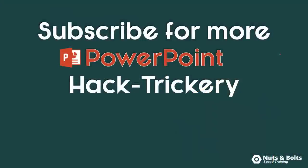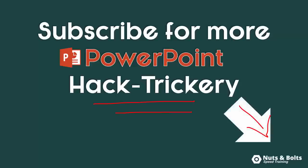If you're new to my channel, want to keep up to date on my latest PowerPoint hack trickery. So PowerPoint hacks, tips and tricks to help get you to happy hour. Make sure you subscribe here in the lower right hand corner.